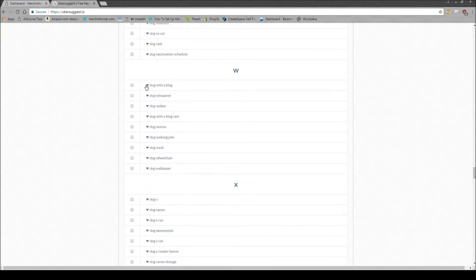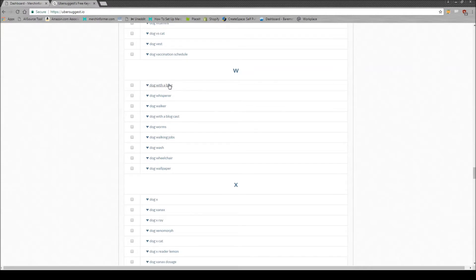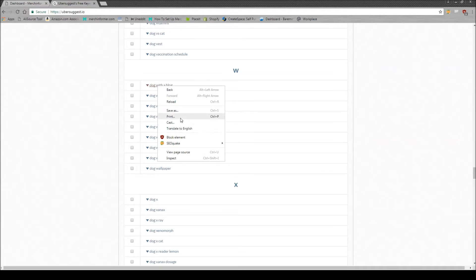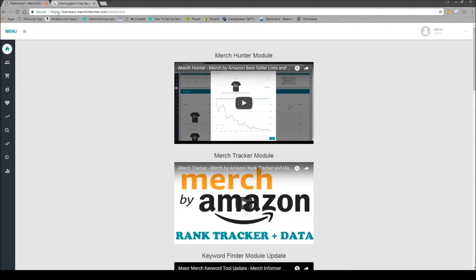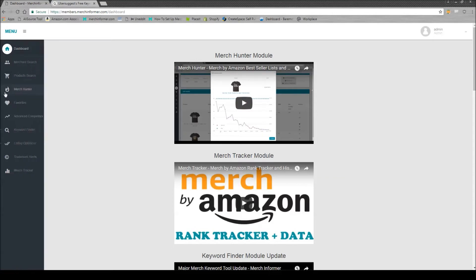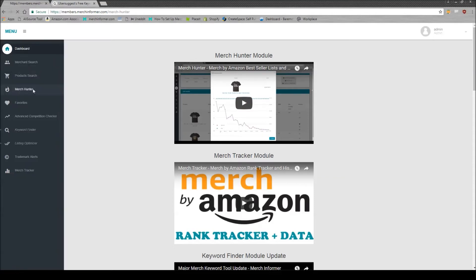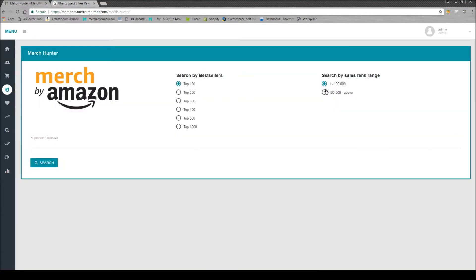So here's an example, dog with a blog. Right, you could make that into maybe a funny looking t-shirt. So you can simply take that right here, dog with a blog. I'm not sure if you can copy it. Doesn't look like it. So you just come over to Merch Informer. Usually go to the Merch Hunter and I pick the BSR range that I like and just type in the saying.